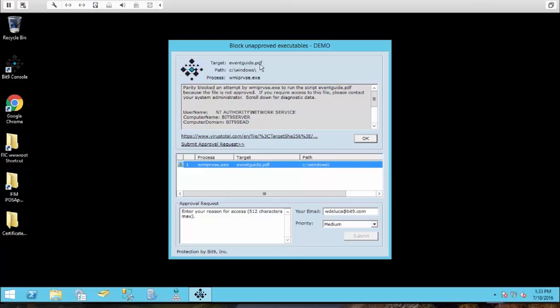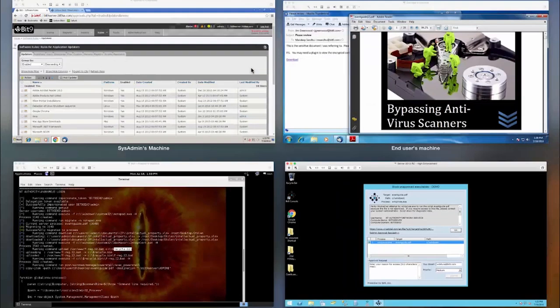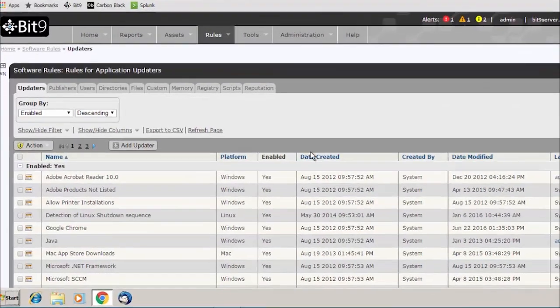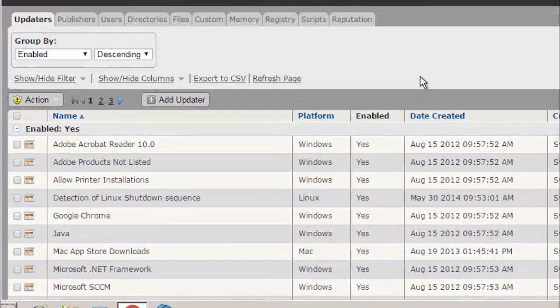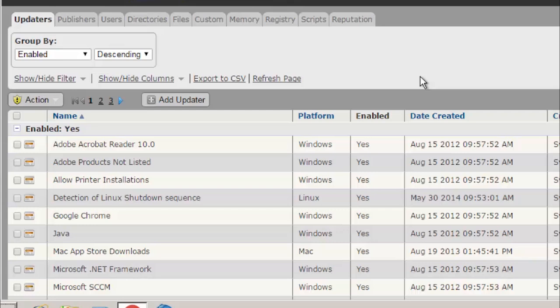As I mentioned before, this block message doesn't have to necessarily pop up, but we do offer you customizable logo and text. So the typical question we get is how are we creating this list of trust? The nice thing is when we actually deploy out to your endpoints, we will take an initial inventory of everything that runs on them and send that back to our server.